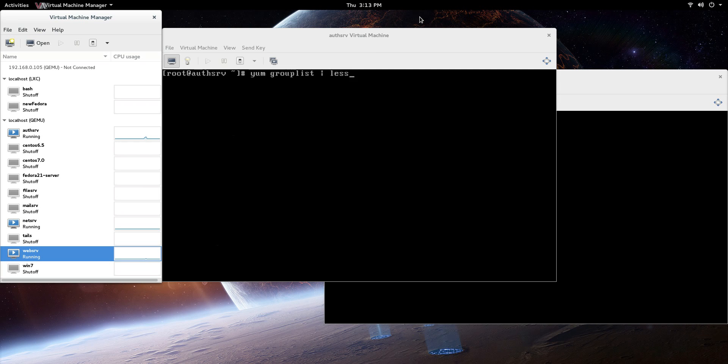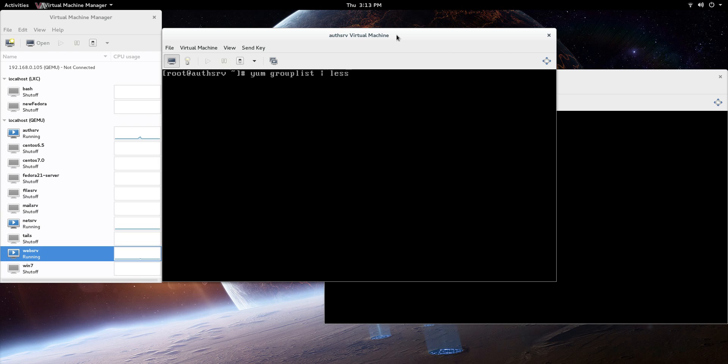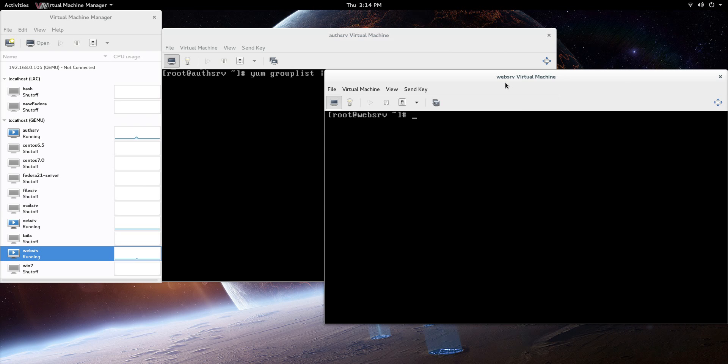Hi everyone, Scott with Cyberscribe.org. In this video I'm going to show you how to set up a MySQL database server. I'm going to be putting that on my AuthServe server because this authentication server isn't really going to get a whole lot of use all the time, so I'm going to make it actually a little bit more useful. Later we're going to be putting MediaWiki on the web server here.